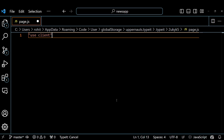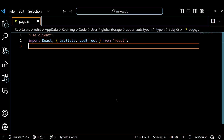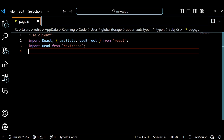First, we have some import statements at the top of the file. These are for importing the modules and components that we need for our app. We import React, which is the library for creating user interfaces. We also import useState and useEffect, which are hooks for managing state and side effects in a Functional Component.